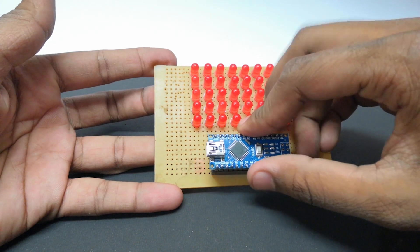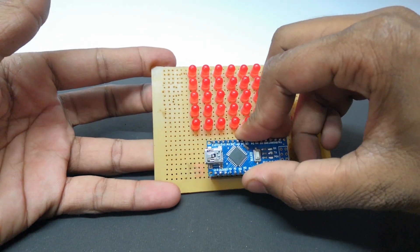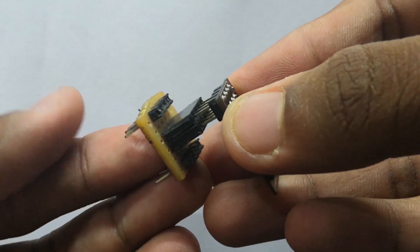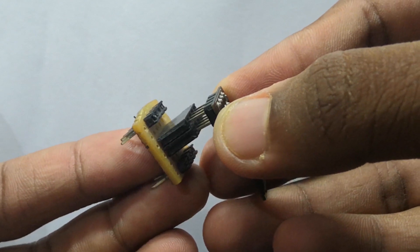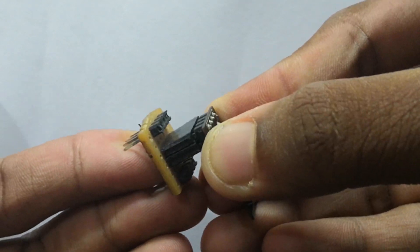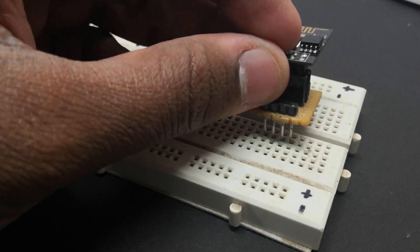In the previous video we saw how to build the LED display and in this video we will be adding ESP8266 and make this display show some real-time data.